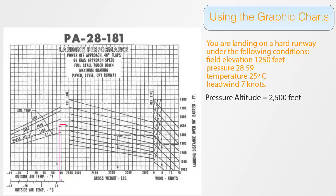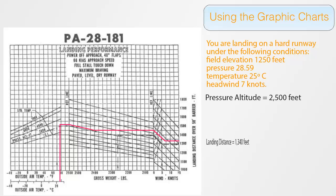Then straight across until we reach the weight line. From there, we will parallel the weight lines down till we reach our weight of 2,400 pounds. Straight across again until we hit the wind line. Parallel the wind lines down until we hit the 7 knot mark. And finally straight across to discover a total landing distance of about 1,340 feet.